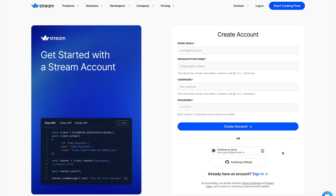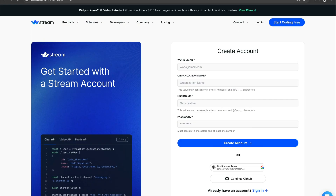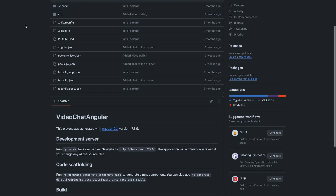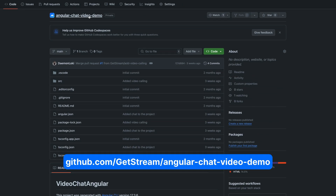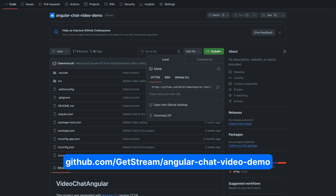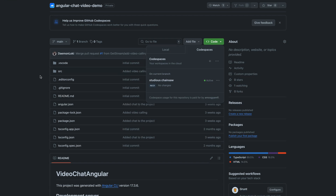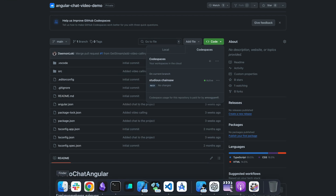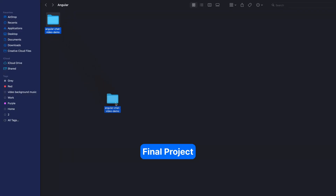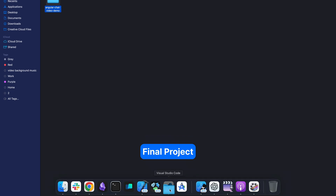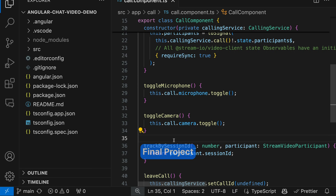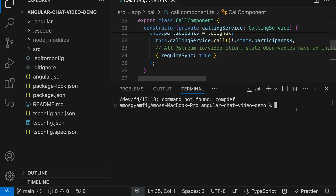On this page you will find a form to create a new account, or you can continue with a Google account or GitHub. Before we create our Angular project, let's run the final project — you can find it in the GitHub repo 'angular-chat-video-demo'. I encourage you to clone the repo or use GitHub Codespaces to run the app. I have a local copy, so let's run it in VS Code.